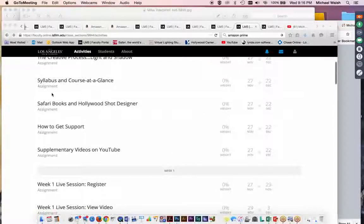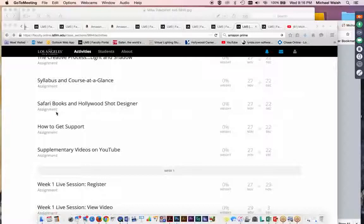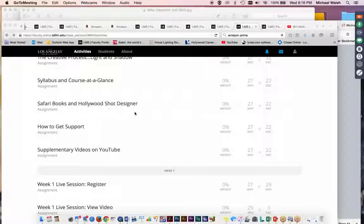You've got your Safari Books, Hollywood Shot Designers section. You've probably been looking at the Safari Books already in most of your classes, but this might be new to you, Hollywood Shot Designer. Shouldn't be. Should have been using it since Lighting 1 and 2. But if not,